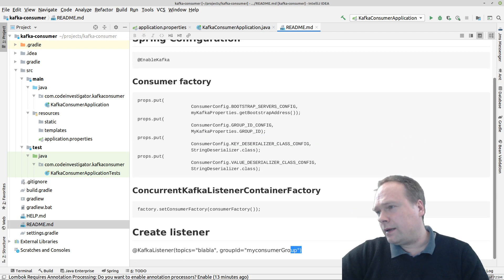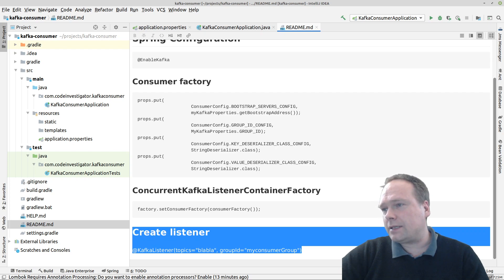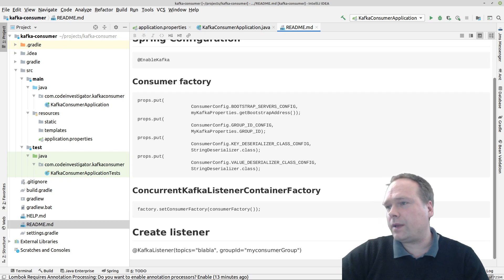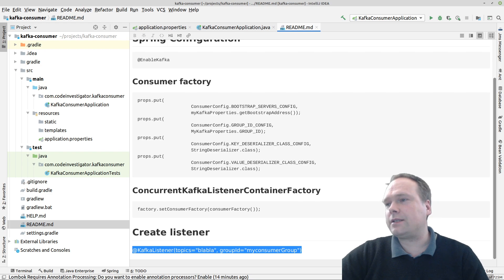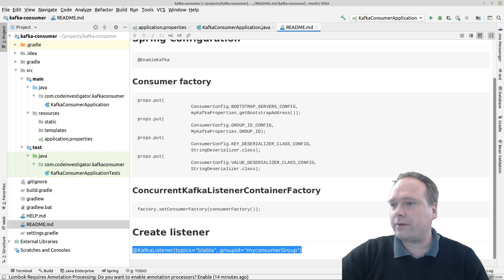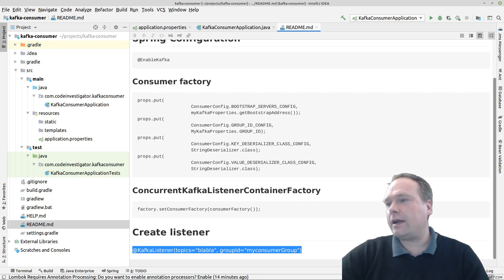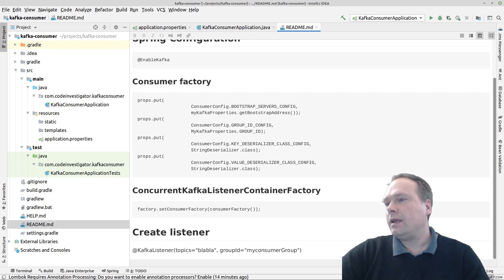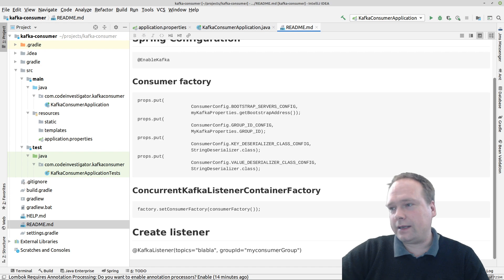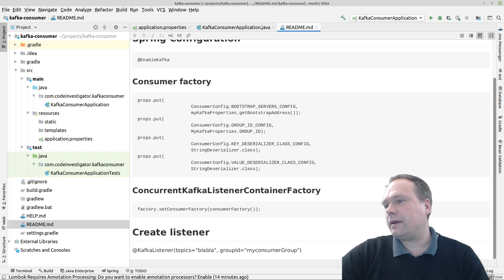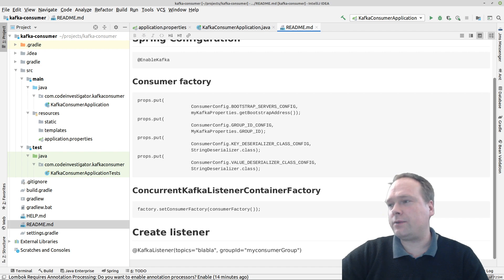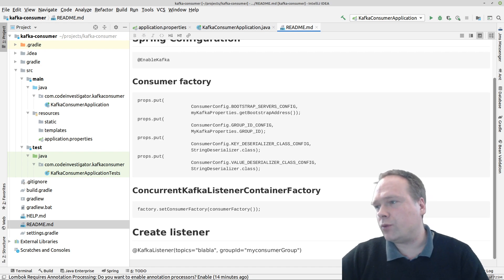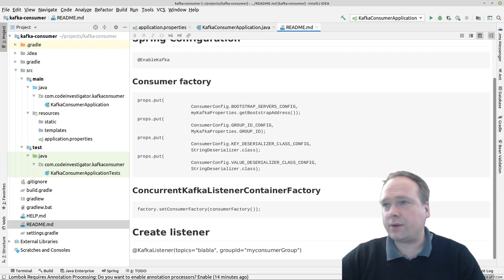In the end, we are going to create a listener — that's the last thing we're going to do and it's actually the easiest part. We just annotate a method with @KafkaListener, then we give it a topic or a list of topics, and we can also give a group ID since we can group consumers together.